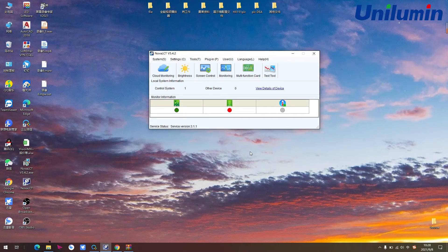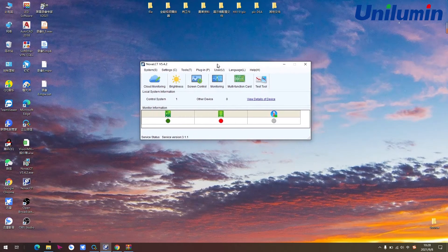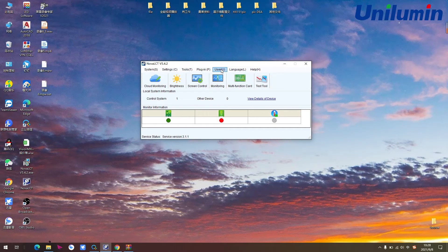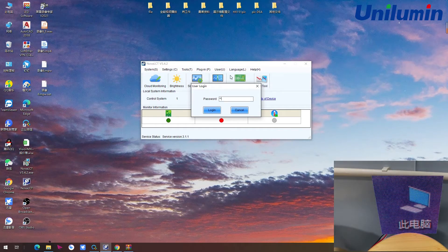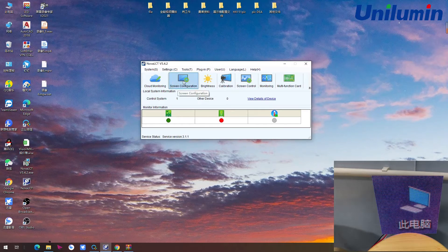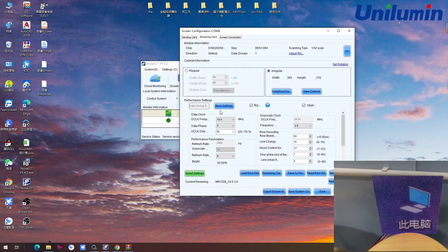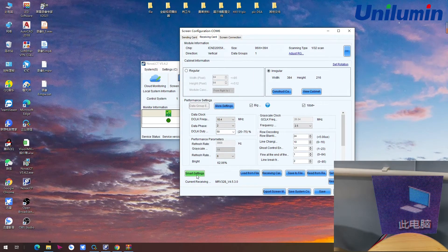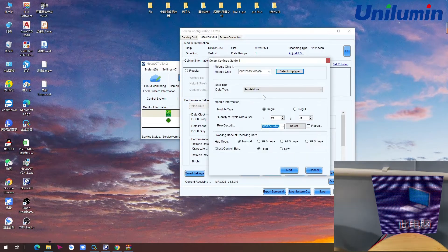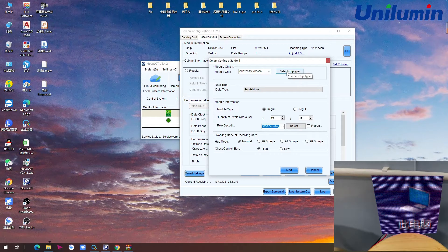After we get all the information from the module, we will go to the software to make the configuration file. First, open the Novastar software, run it and login with password 666. Go to screen configuration, then next, and on the receiving card page, click Smart Setting and proceed.